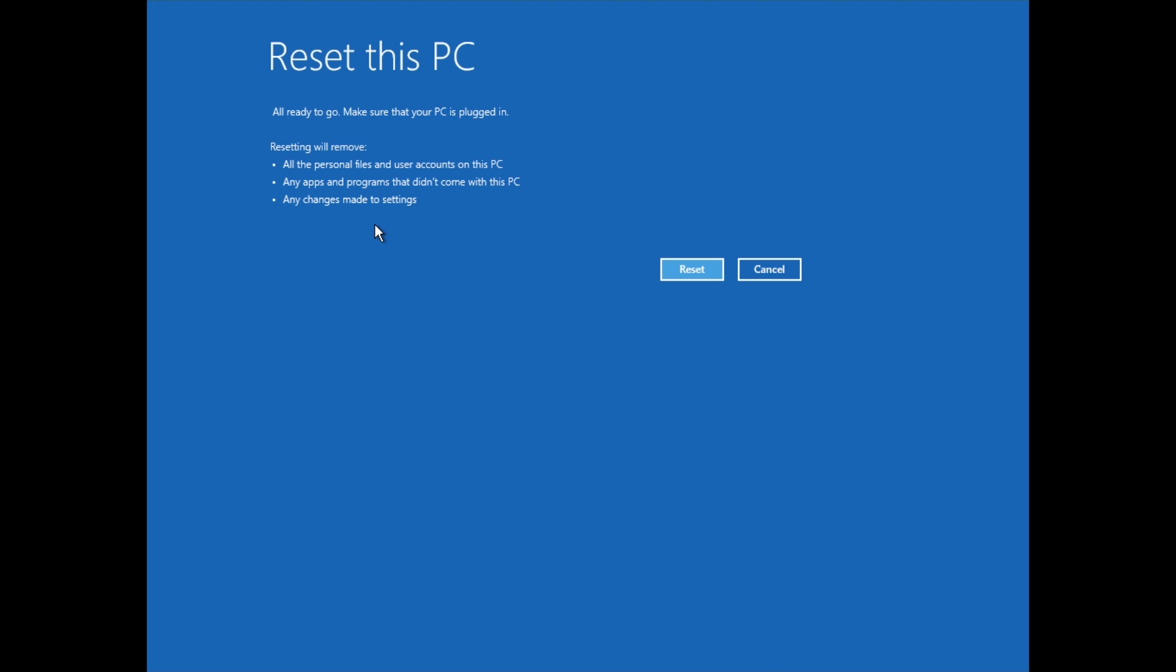If you installed a printer and you used a disk to do that, it's going to wipe that out. Any files, data, videos, documents, games installed. You're going to lose your games and things like that. You're going to have to reinstall those items.